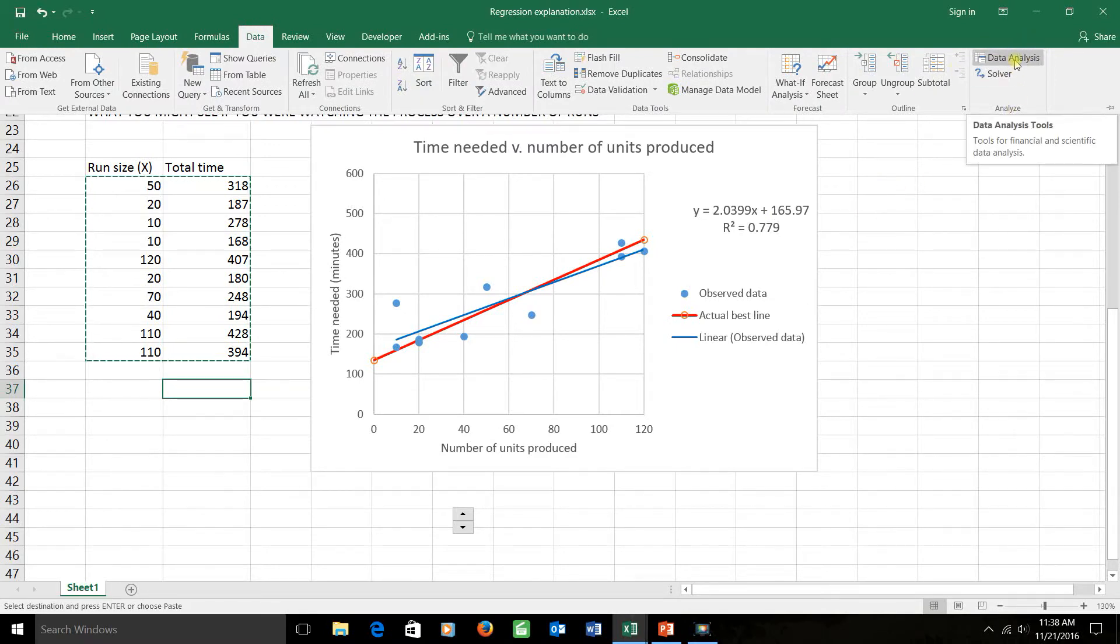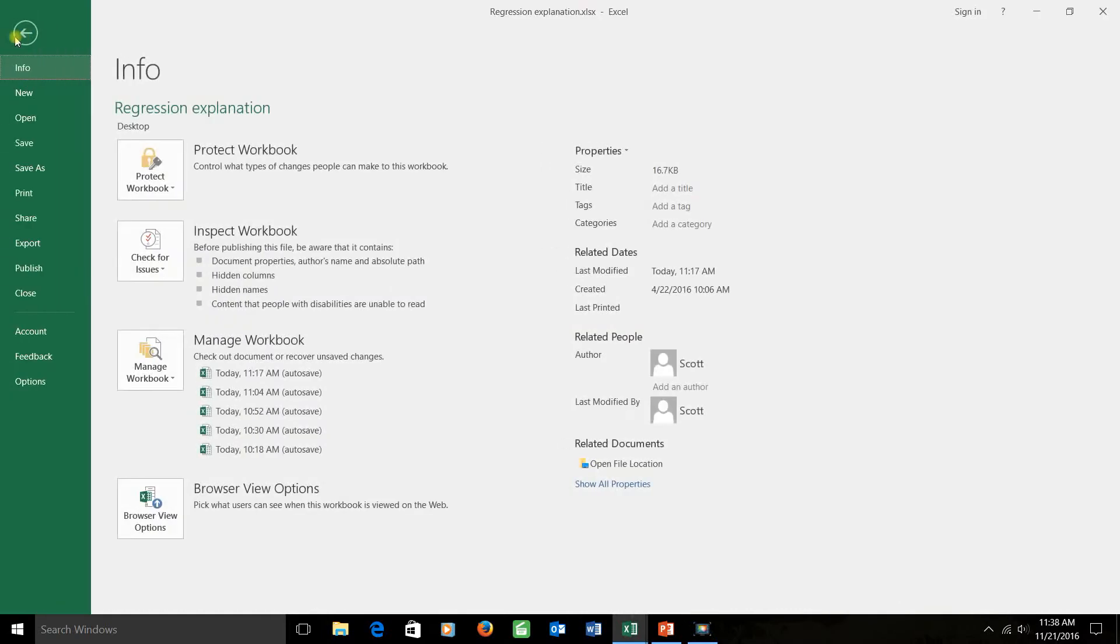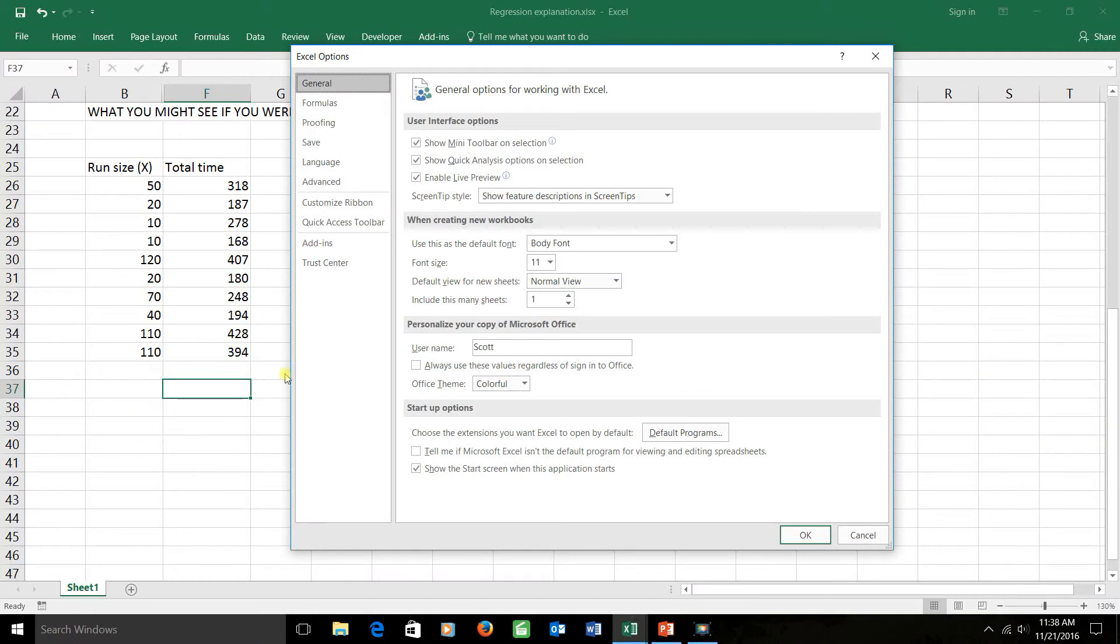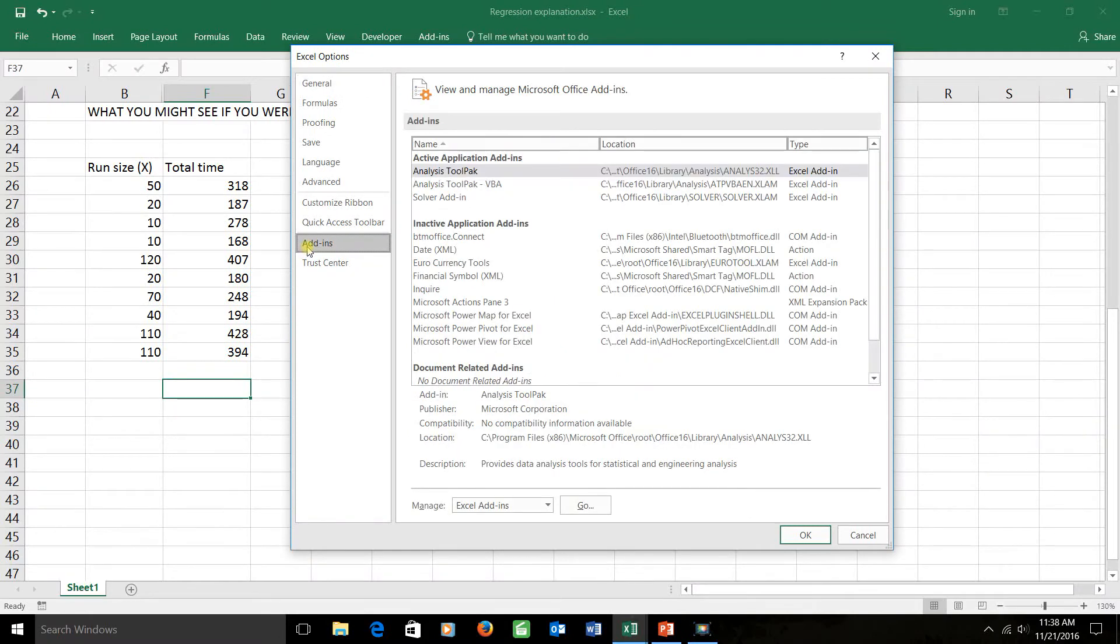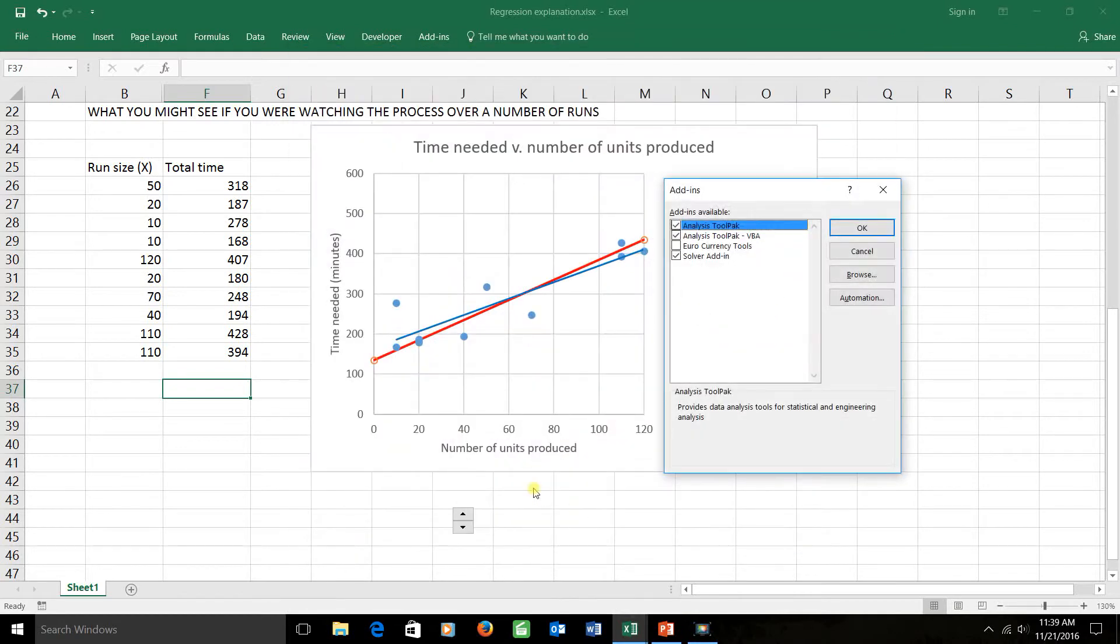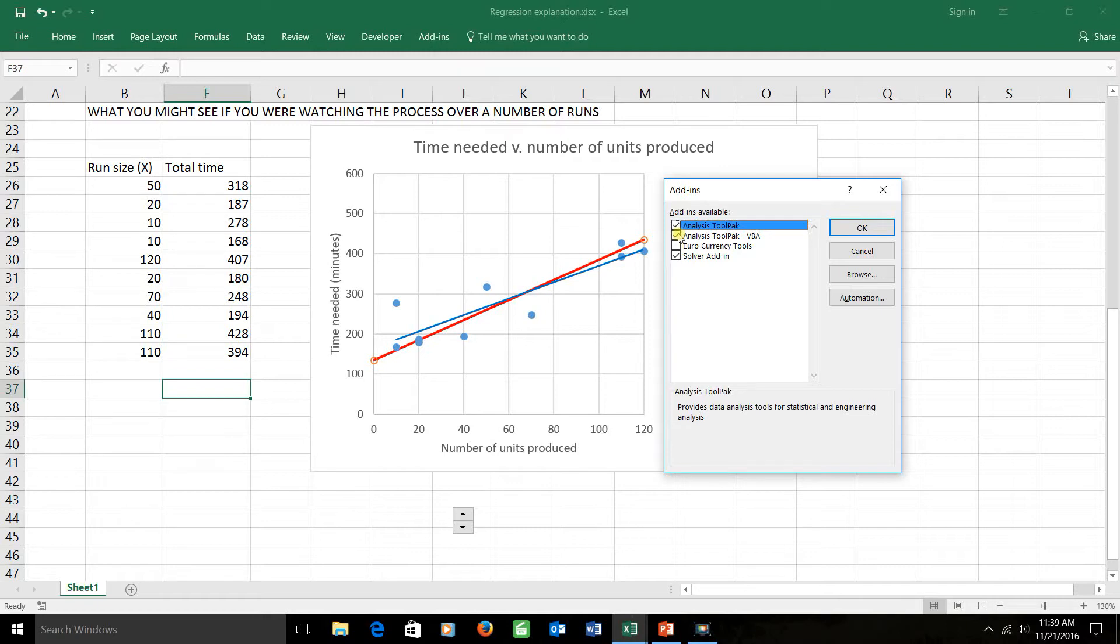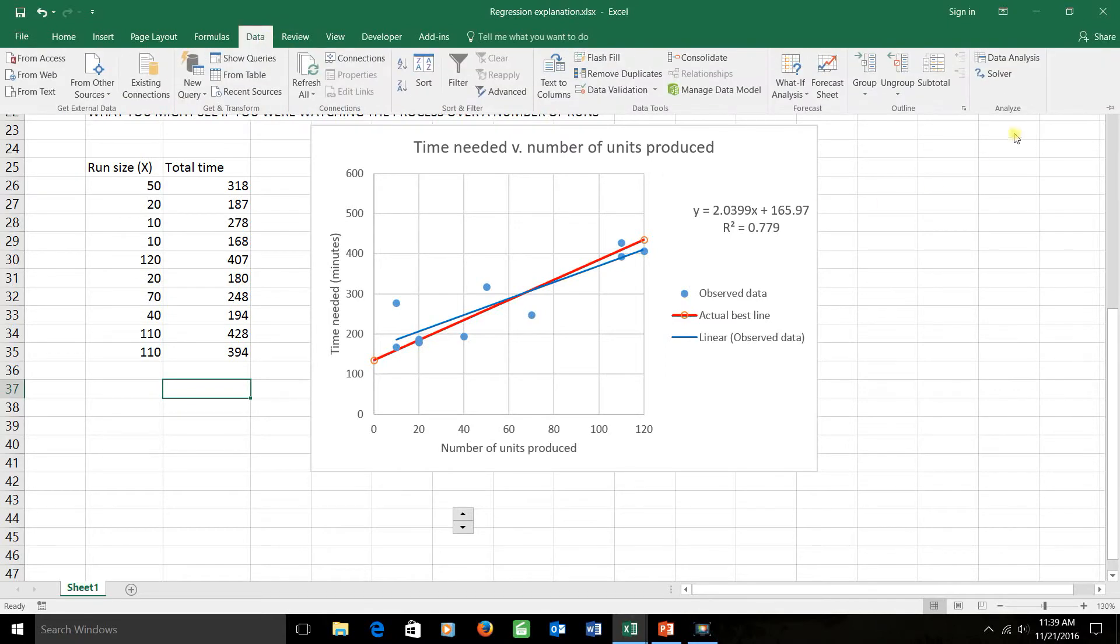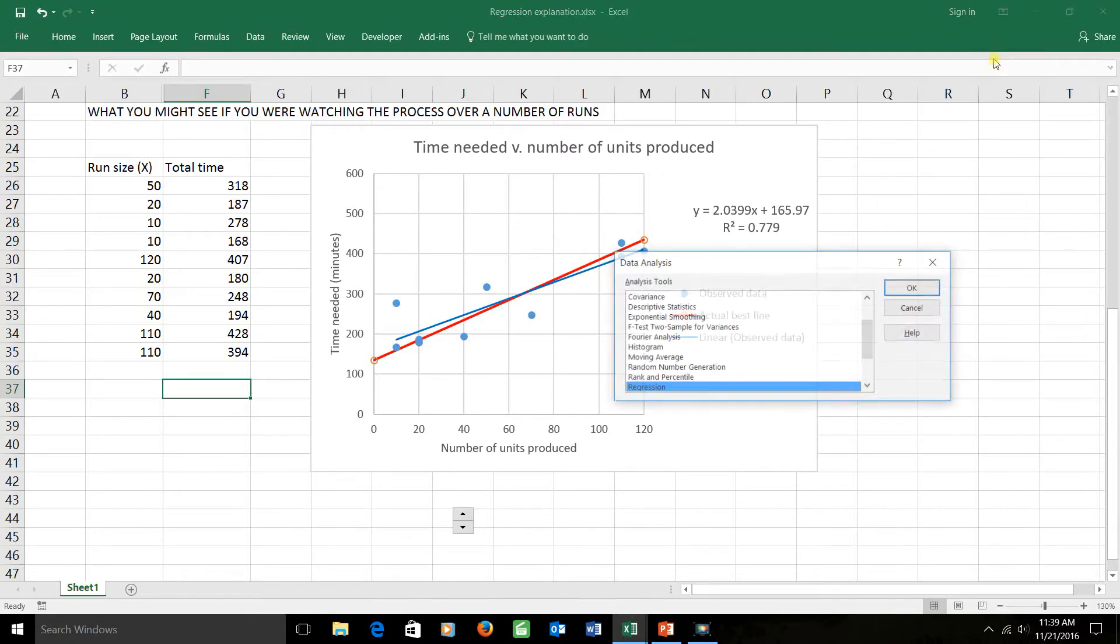If it doesn't, here's what you do. Go under the file tab, choose options. Under options, choose add-ins. Under add-ins, choose Excel add-ins down here. Click on the go button and it will bring up a menu like this. You'll see analysis tool pack at the beginning of that list. Check those things if they're not already checked and then it might ask for your office disk but you'll be able to install that. After you do that, that data analysis group will be available under the data tab and that's what we're going to use.